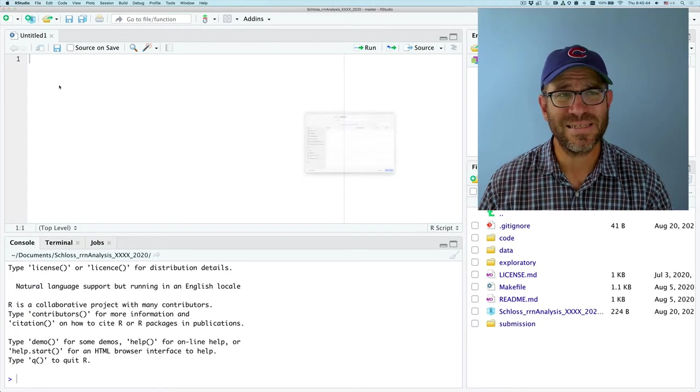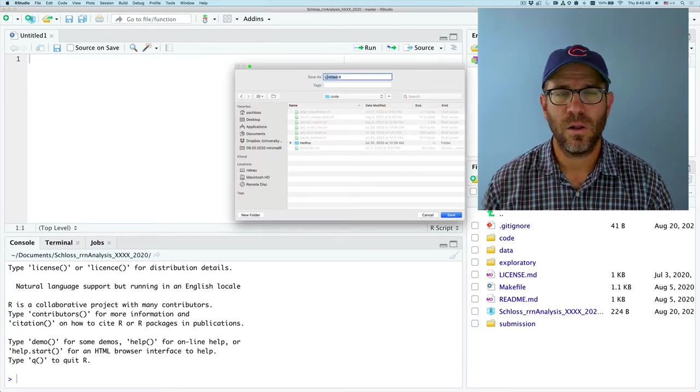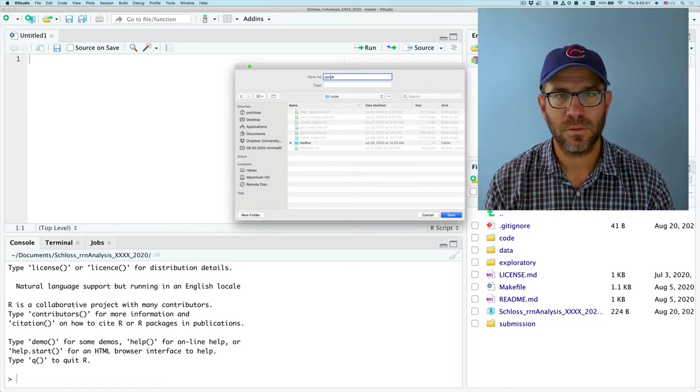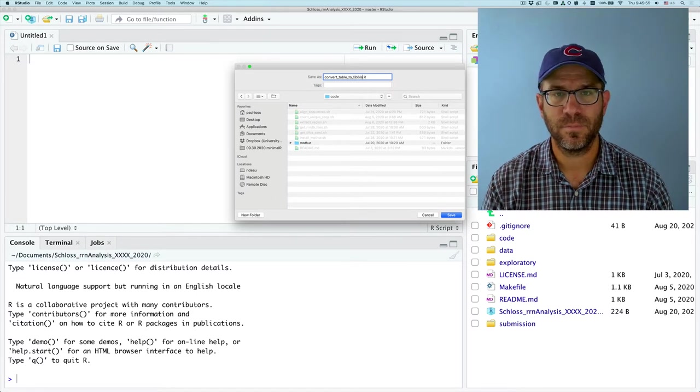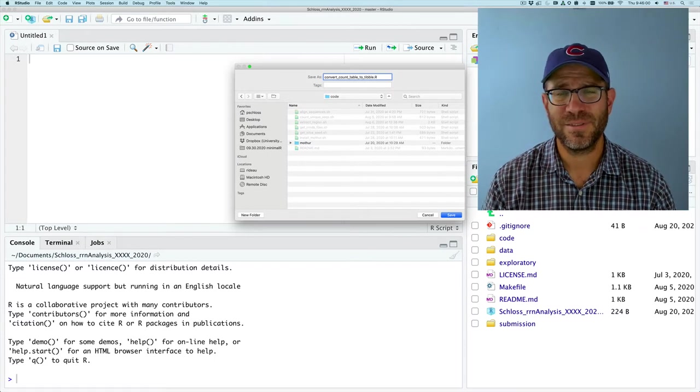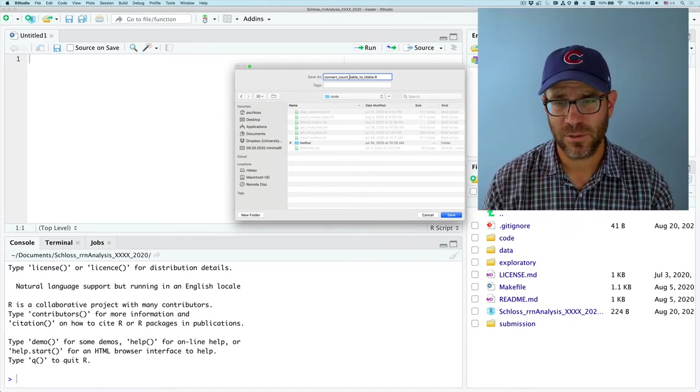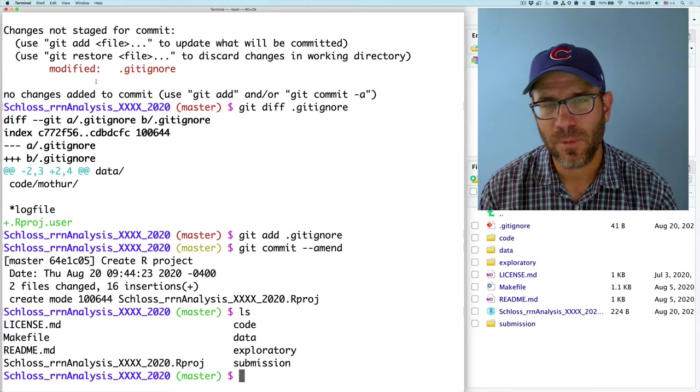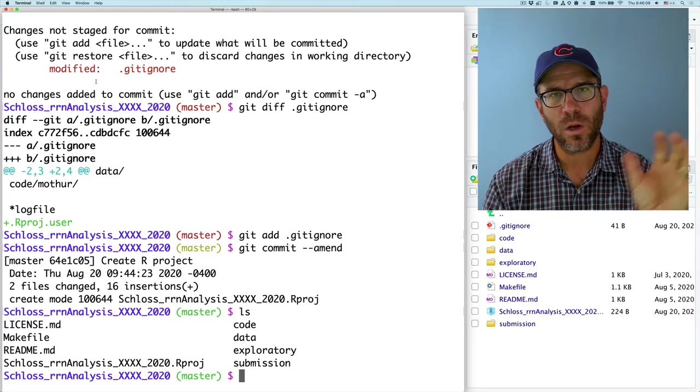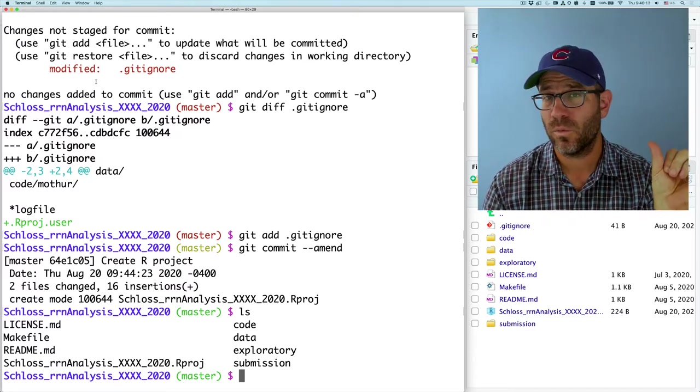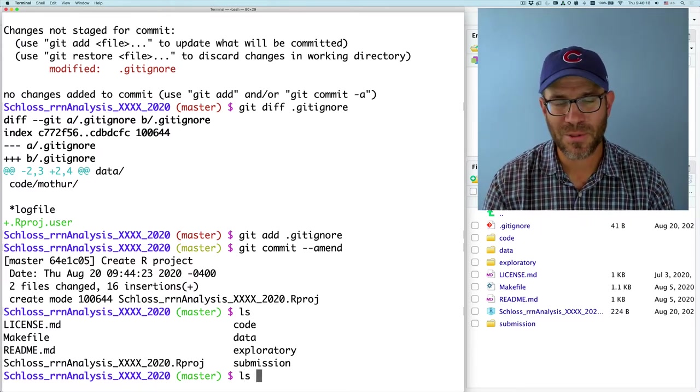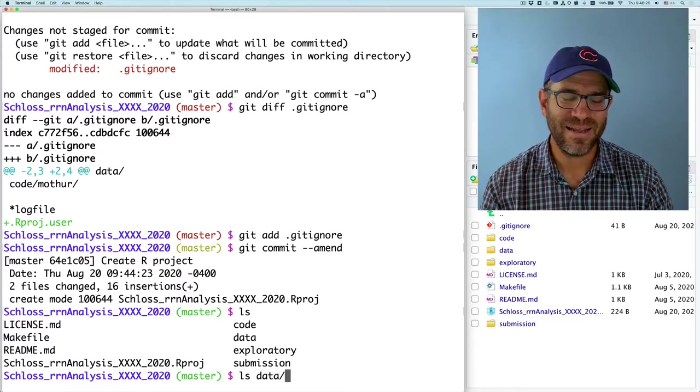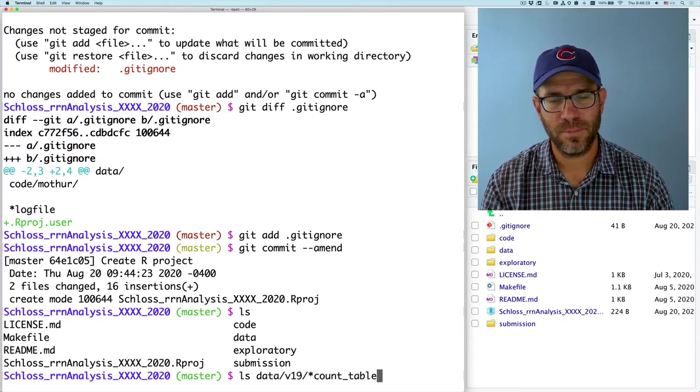Now what I'd like to do is create a new R script. I'm going to go ahead and save this into code. And I will call it convert table to tibble. Maybe I'll do count table to tibble. It's a little long, but it's okay. Alright. So as an example of what I'm going to do, I want to work through the R code quickly to convert the count table for like say the V19 into a tibble for the V19. So let me double check that I know the names of these files.